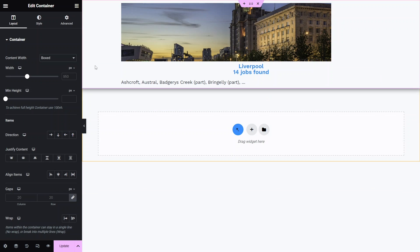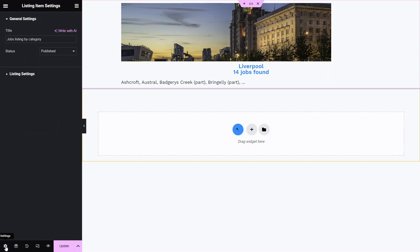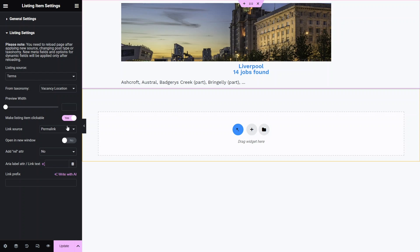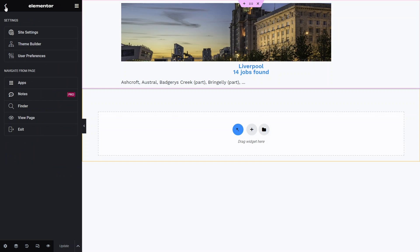Let me wrap up by adding some additional styling options and then we'll proceed to the listing settings by clicking the gear icon at the bottom left corner. In the listing settings section it's crucial to activate the make listing item clickable toggle. Keep the link source as permalink. Now that we've completed the listing setup, click update and then exit to the dashboard.